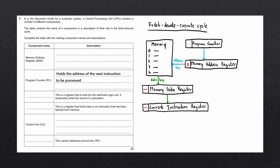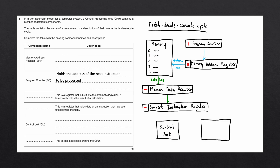Currently holding address zero, the program counter is updated to address one. On the next cycle, it will load the instruction at address one. The next component is the control unit, which decodes the instruction held in the current instruction register. Once decoded, it executes the instruction. If it is an arithmetic or logic instruction, the ALU performs the calculation. The ALU stores the result in the accumulator, which is the final register and holds a temporary value for the ALU to use.